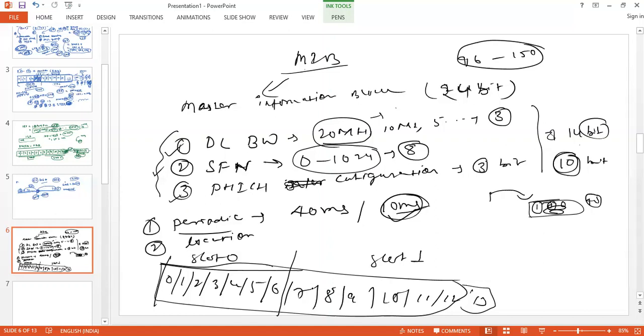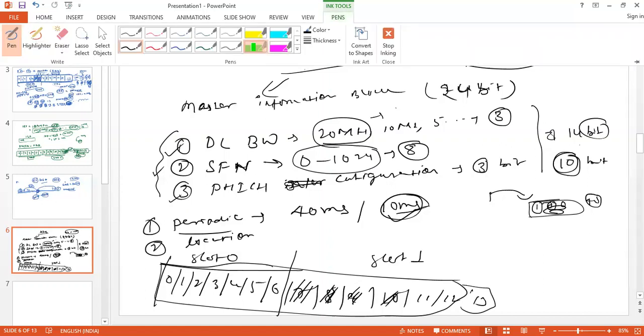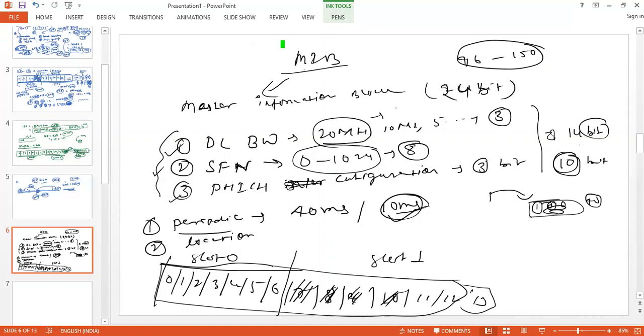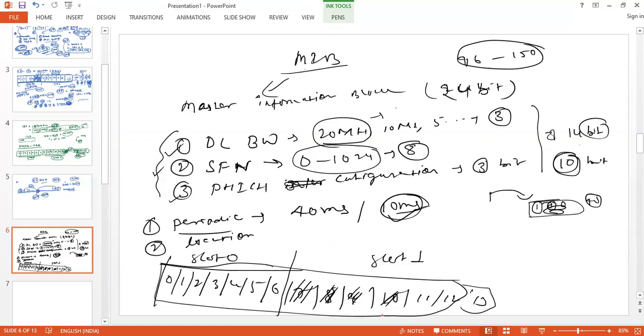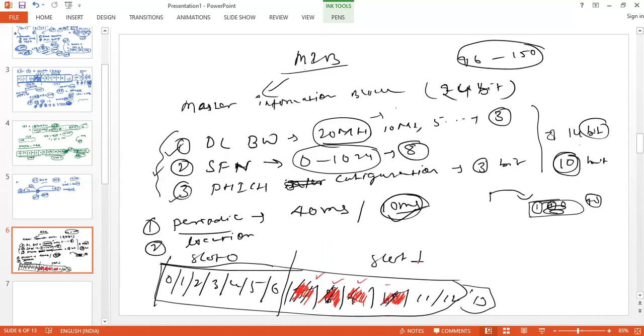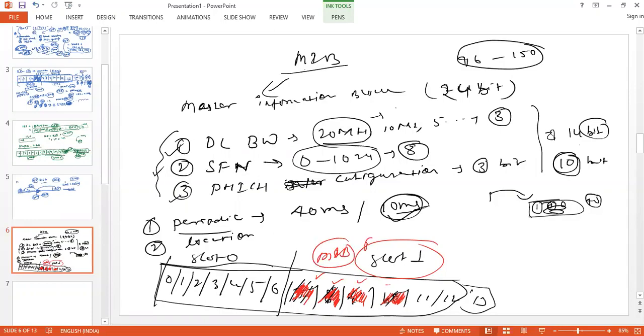When I color the first four symbols - this is first symbol of slot one, this is second, this is third, and this is fourth. So first symbol of slot one - this is first symbol, second, third, four. Like I said, first four symbols of slot one. This is the first symbol of slot one, this is first symbol of slot two.